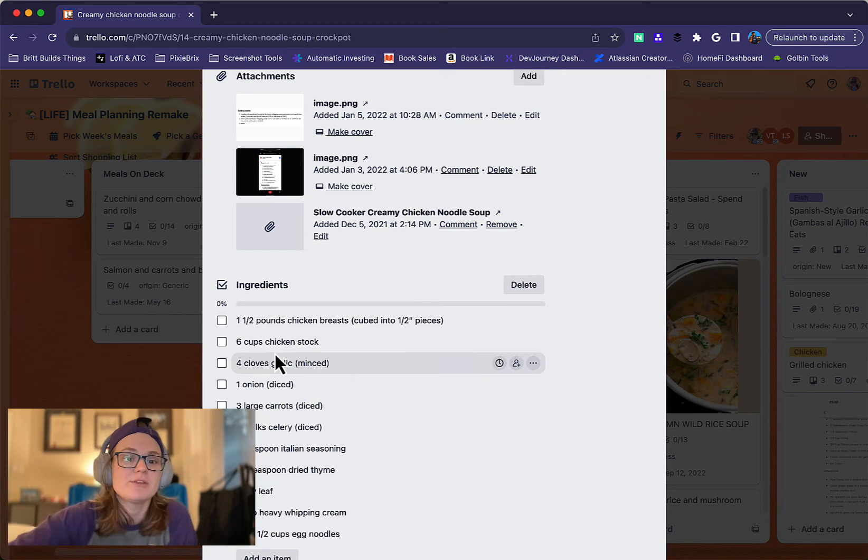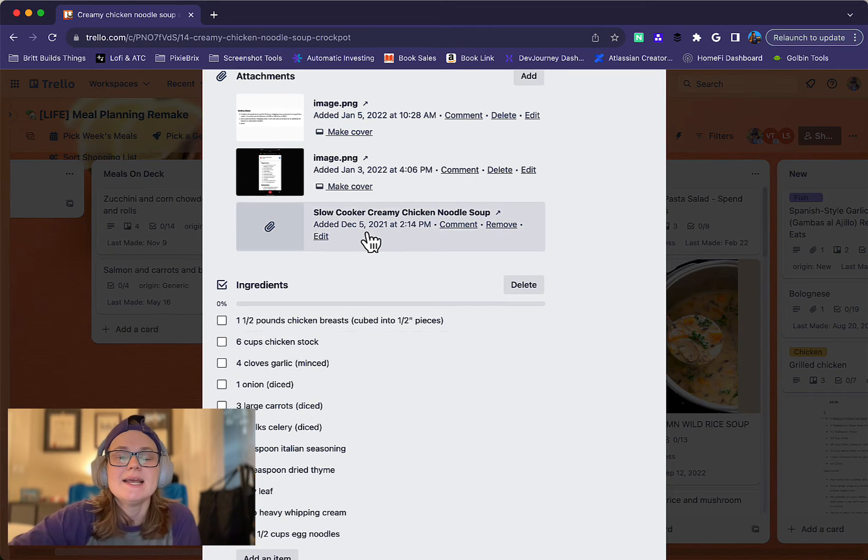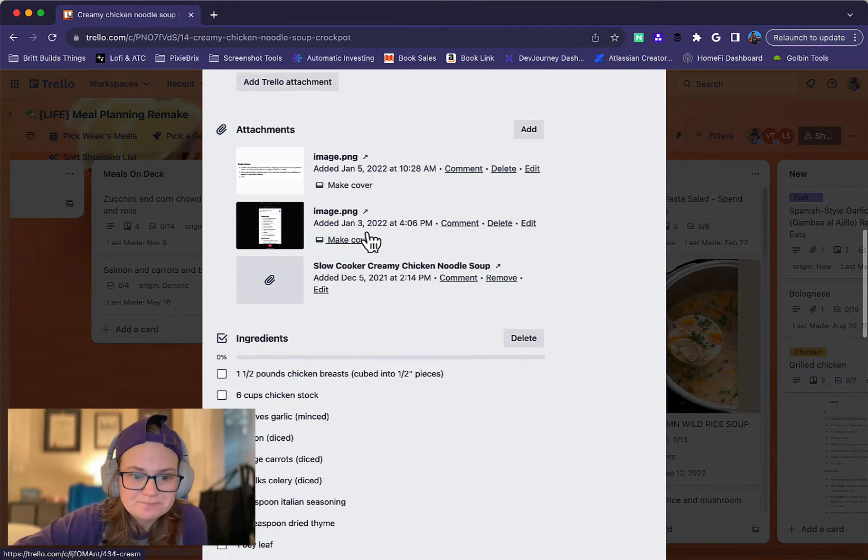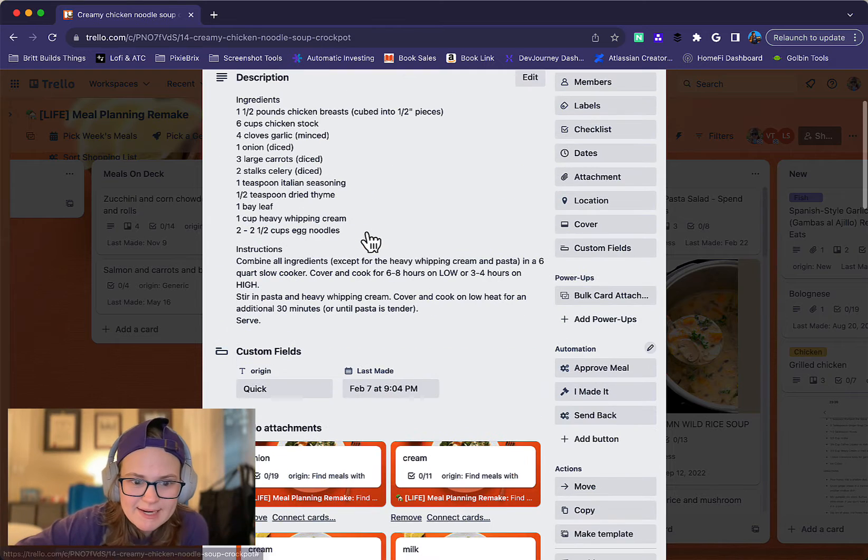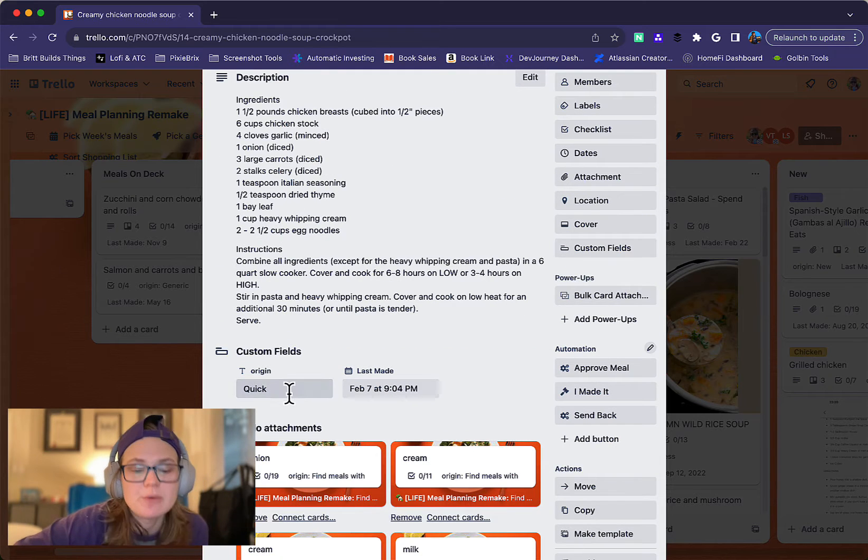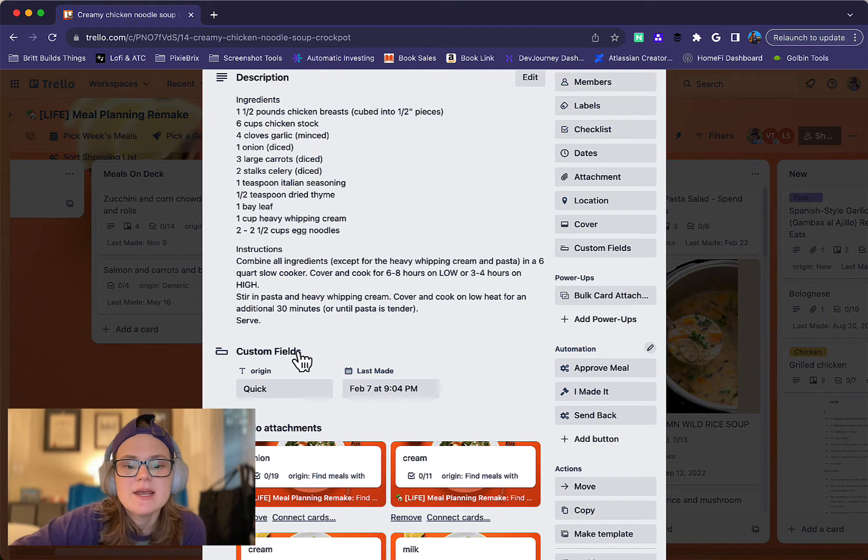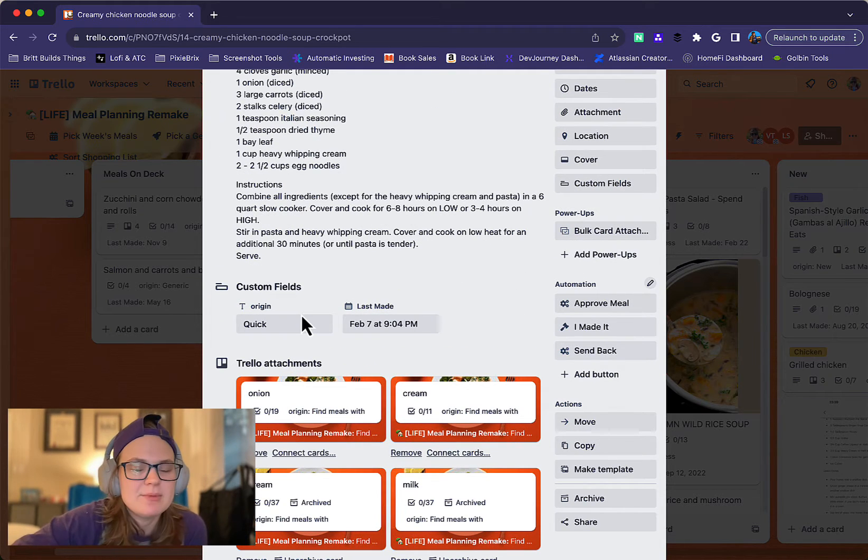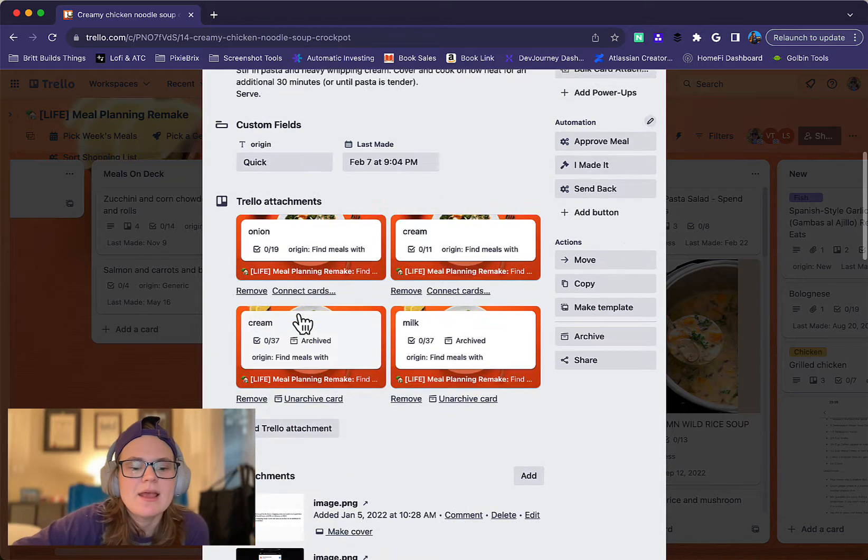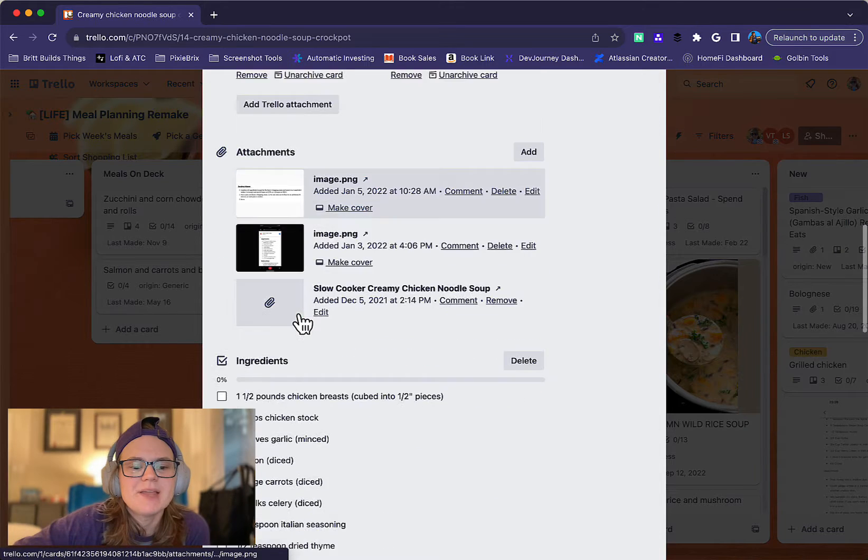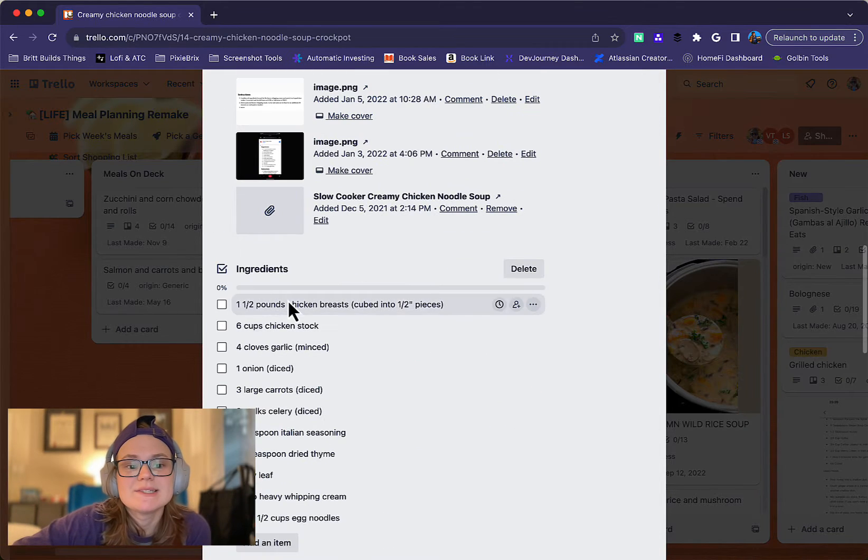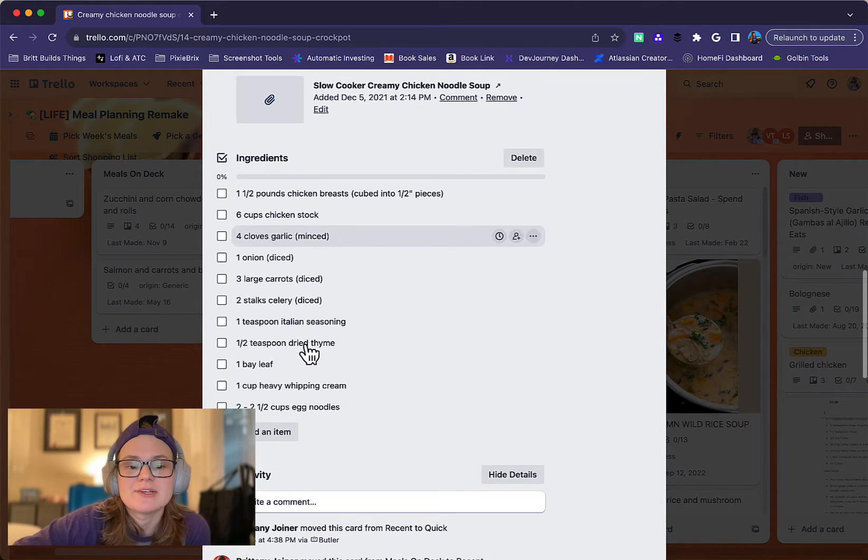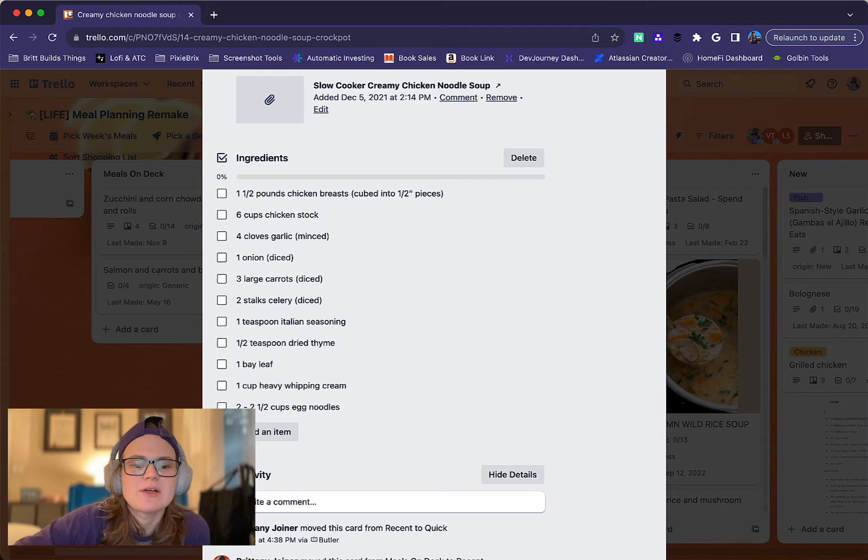But the key part of the workflow is that each card is a recipe and it has a custom field showing the list it's in. I have automation that sets that automatically, but I'll show you that in a second. The ingredients are in a checklist called ingredients on the card. So that's how this board works, and I have a bunch of automation on here.